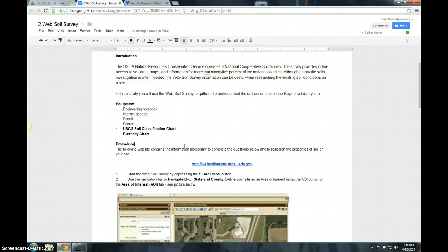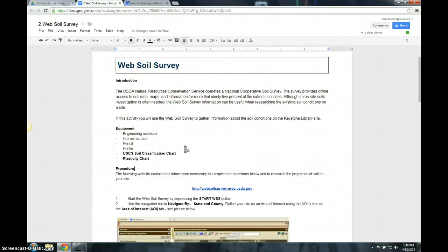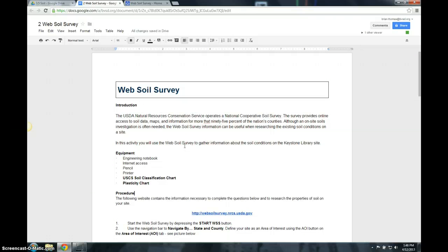Welcome, civil class. Once you open up Web Soil Survey, it should look something like this.